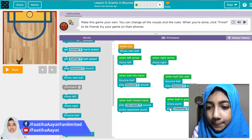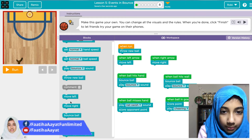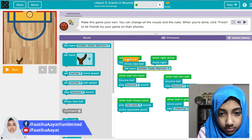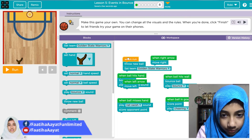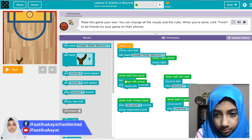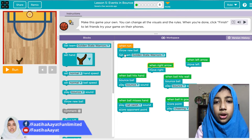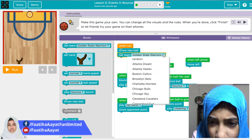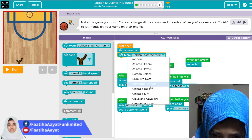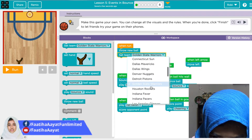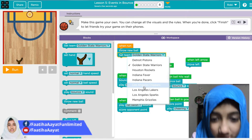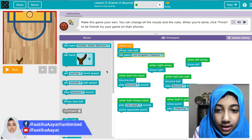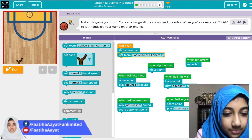Now I'm going to set the teams. I'll move things around so it looks right. One of the teams is going to be the Golden State Warriors, and I'll call the other team the Los Angeles Clippers — sounds cool! Okay, this is going to be my game, let's see what it does.